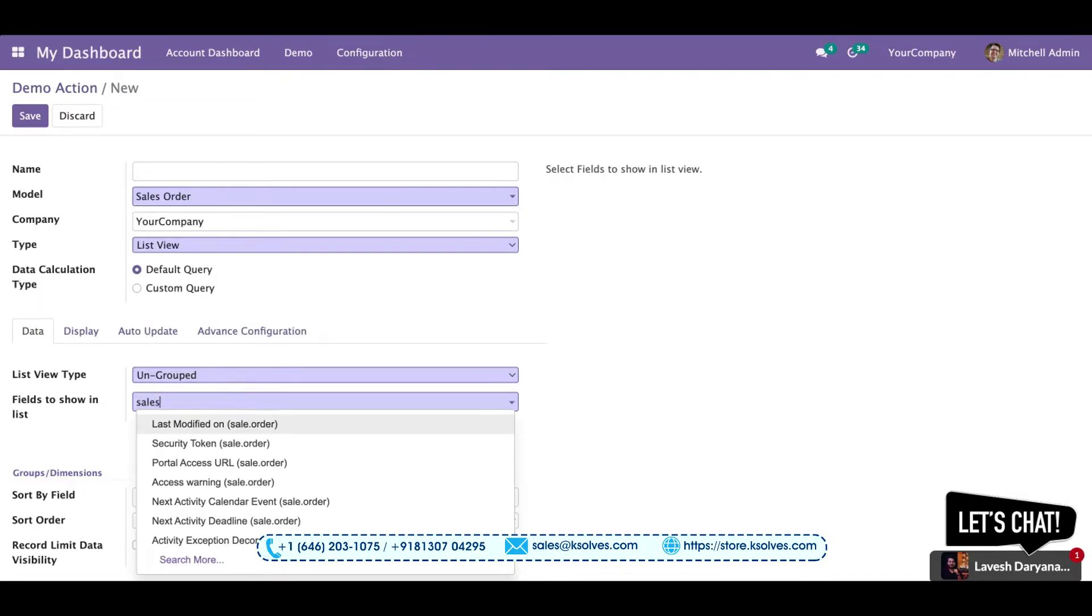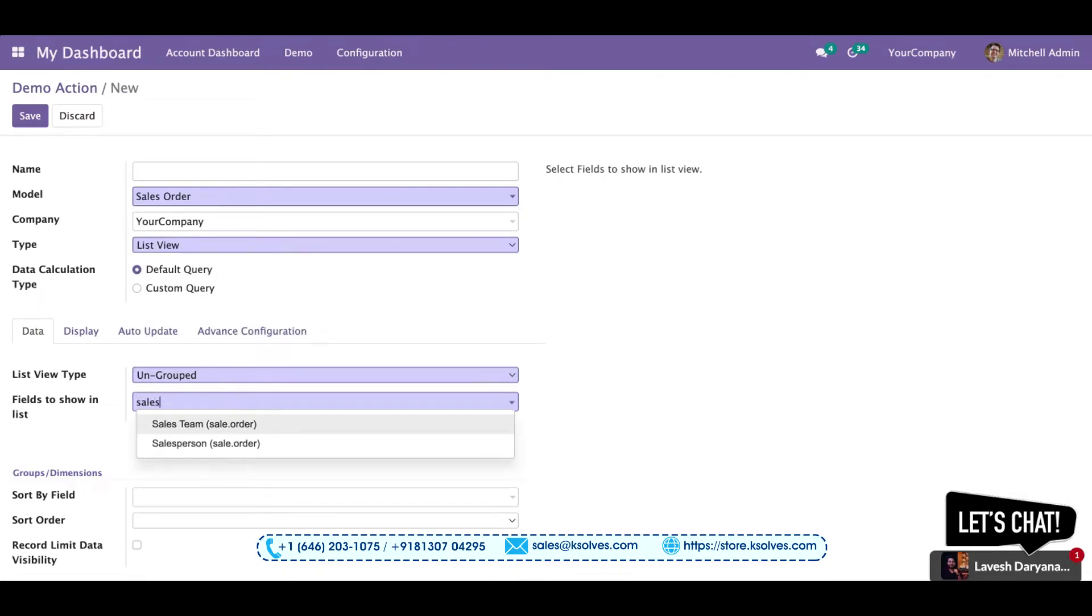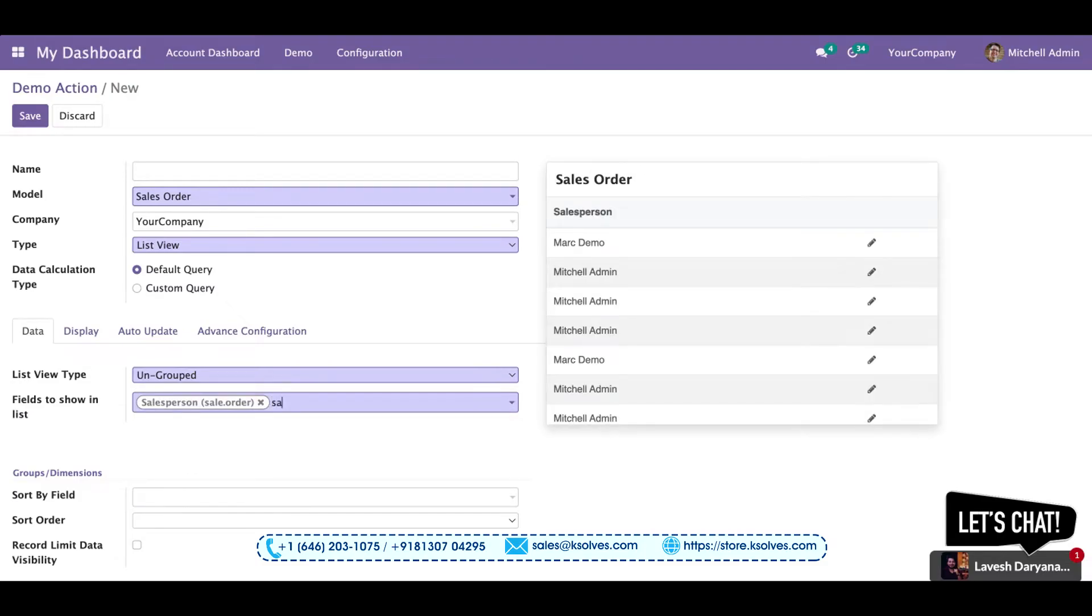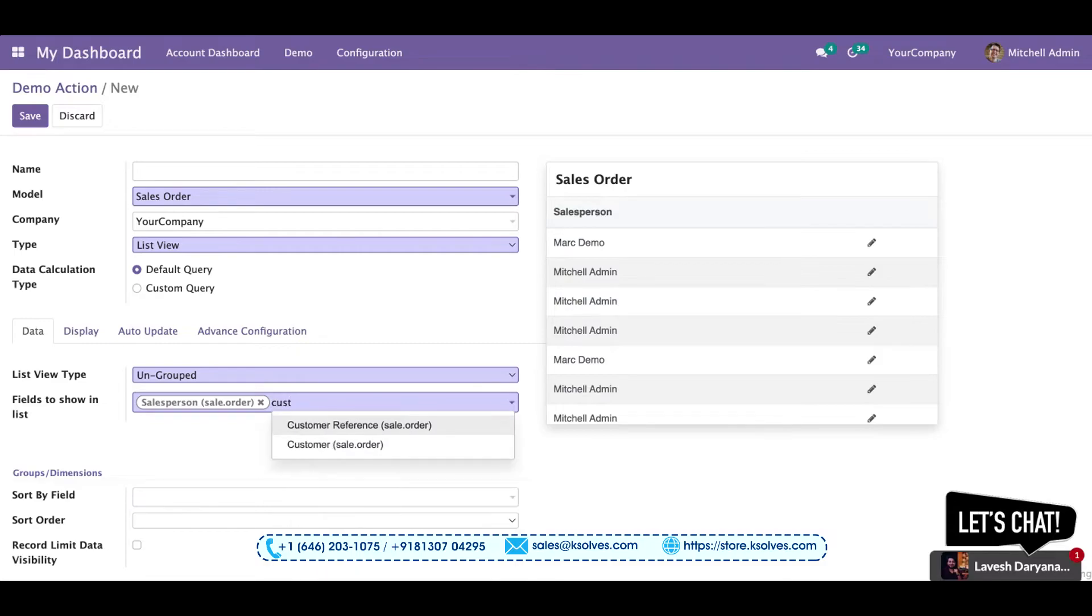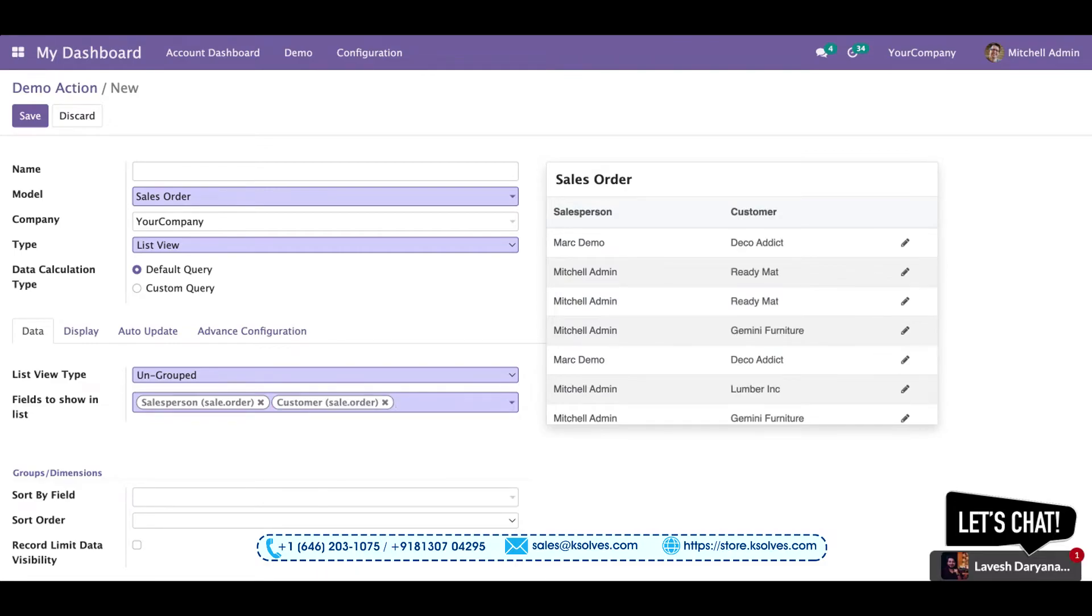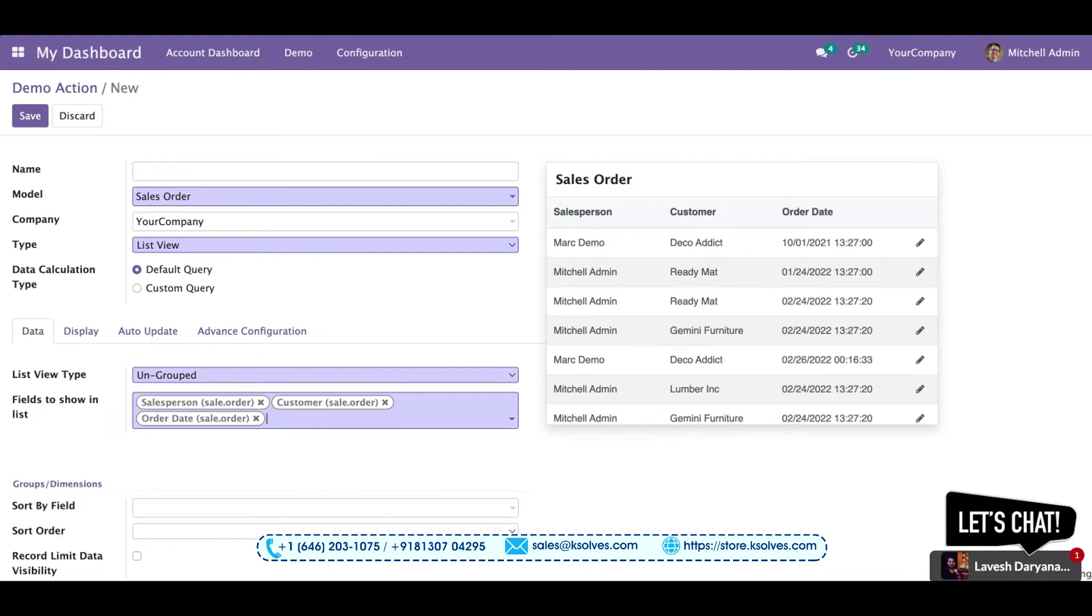First field will be salesperson that I want to see in my list. Second is the customer name I want to see. Third is the order date I want to see. Fourth is the amount which I am interested in.